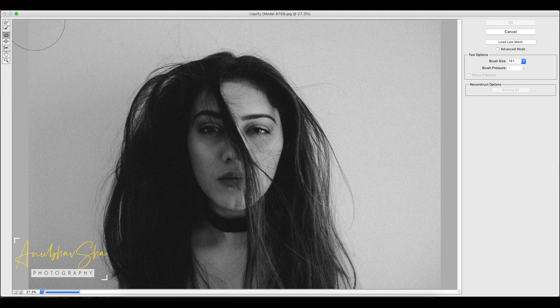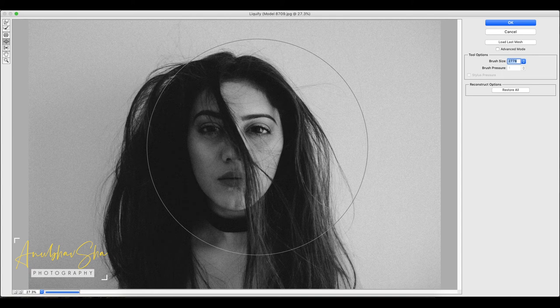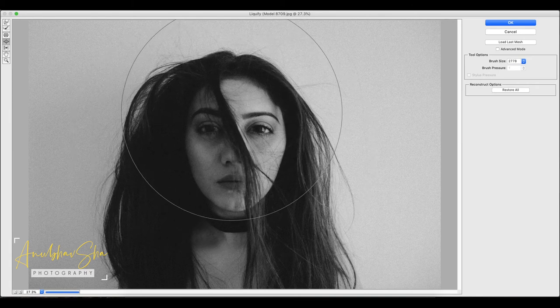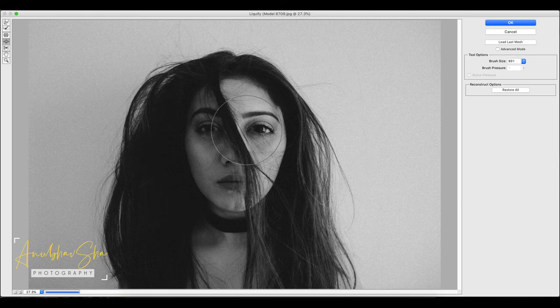Finally, we will go to the Bloat Tool. The Bloat Tool is the opposite of the Pucker Tool — it expands and enlarges a portion of the image. You can use it to generate cartoon effects, create character caricatures, or add funny factors to celebrity pictures. You can do any kind of manipulation with this particular tool. I'll click 'Restore All' again.